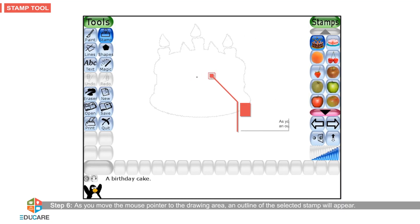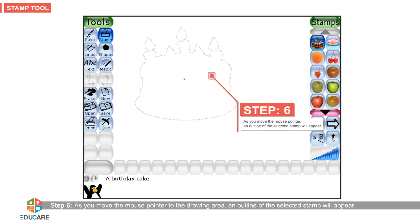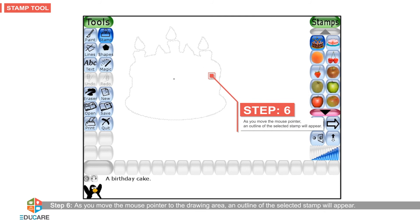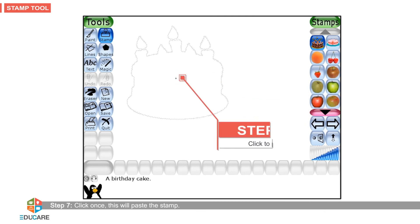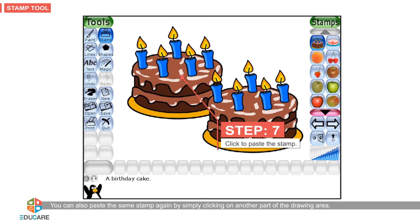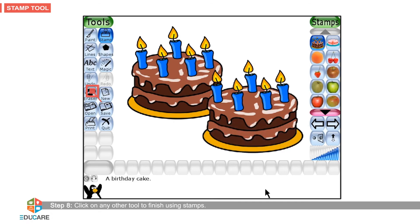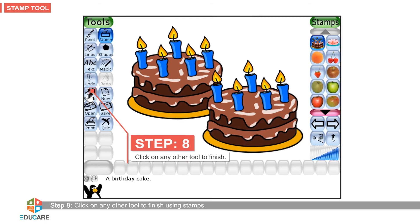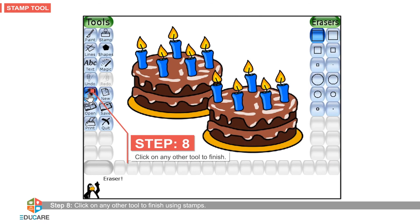Step 6: As you move the mouse pointer to the drawing area, an outline of the selected stamp will appear. Step 7: Click once — this will paste the stamp. You can also paste the same stamp again by simply clicking on another part of the drawing area. Step 8: Click on any other tool to finish using stamps.